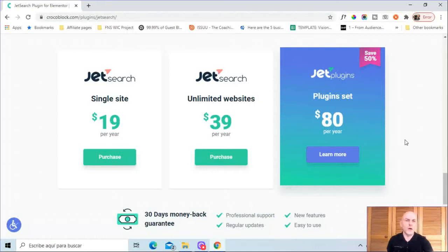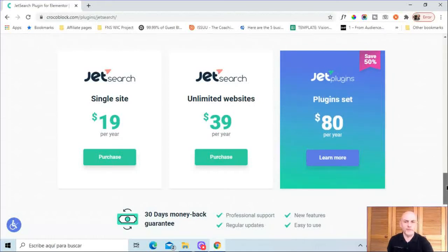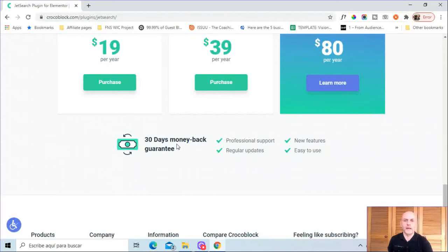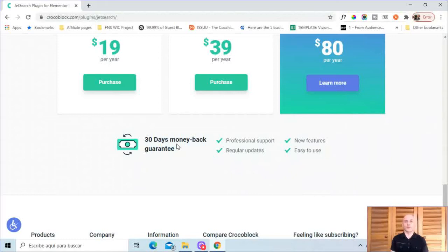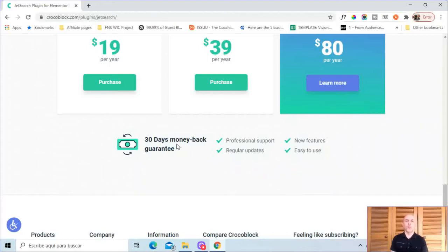And like all CrocoBlock plugins, this does come with a 30-day money-back guarantee. By the way, if you are interested in buying JetSearch, I will put my affiliate link in the description below. I do always appreciate it when people buy via my affiliate link. So let me now switch over and I will take you through a demonstration of what you can do with JetSearch.